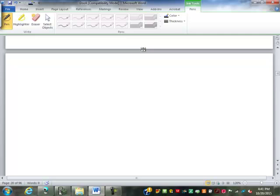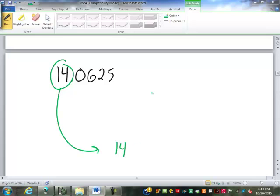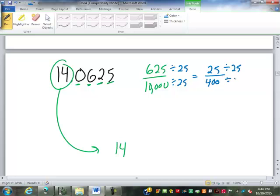In your notes, try this one — turn that into a fraction or mixed number. We have 14 as the whole number. We have 0.0625, which is going to be 625 over 10,000. Tenths, hundredths, thousandths, ten-thousandths — four decimal places, four zeros. Reduced by 25: 400 on the bottom, 25 on top. Still reduce by 25, which gives us 1/16. So the answer is 14 and 1/16.